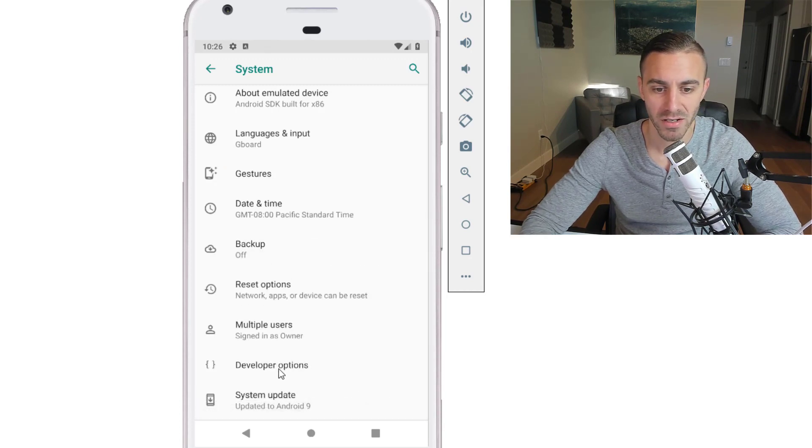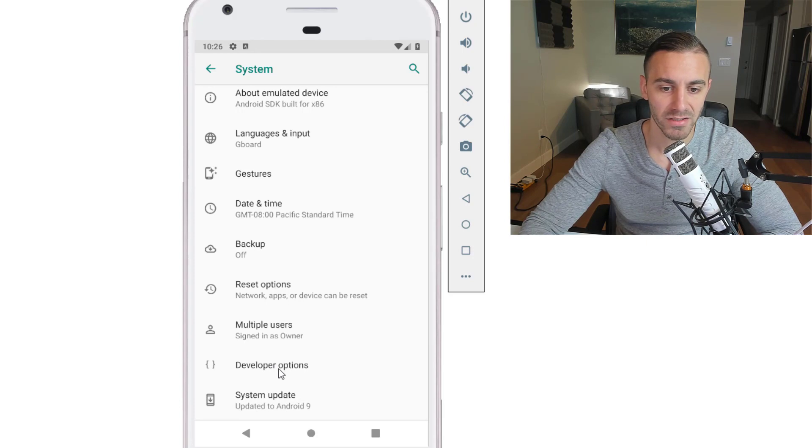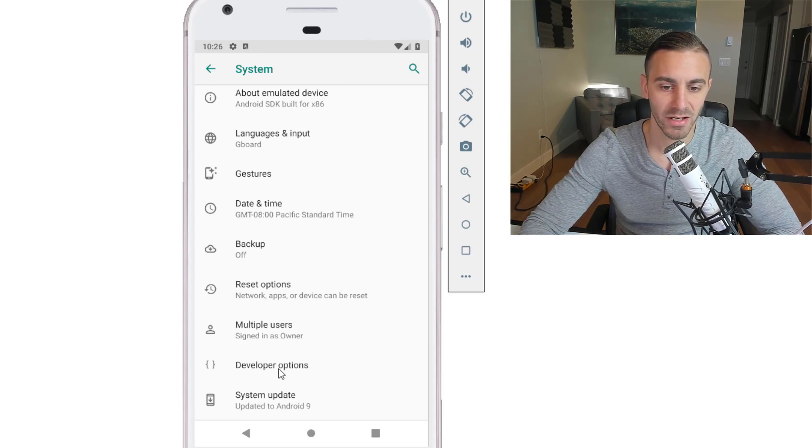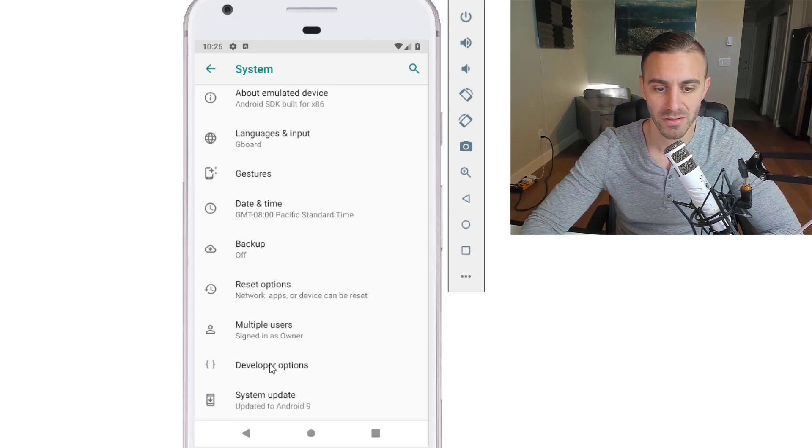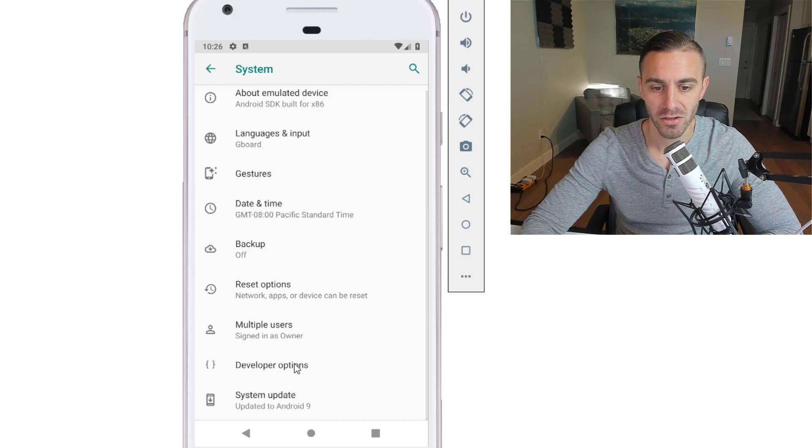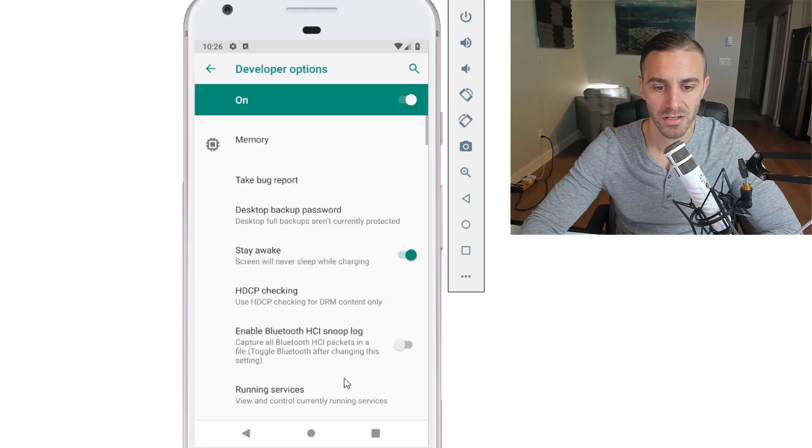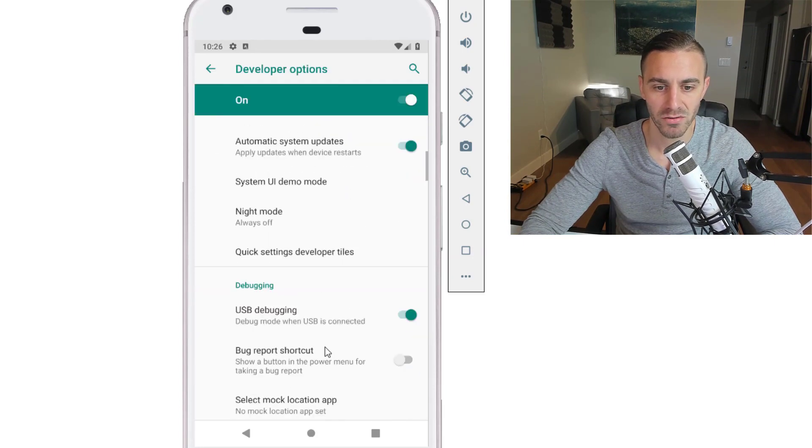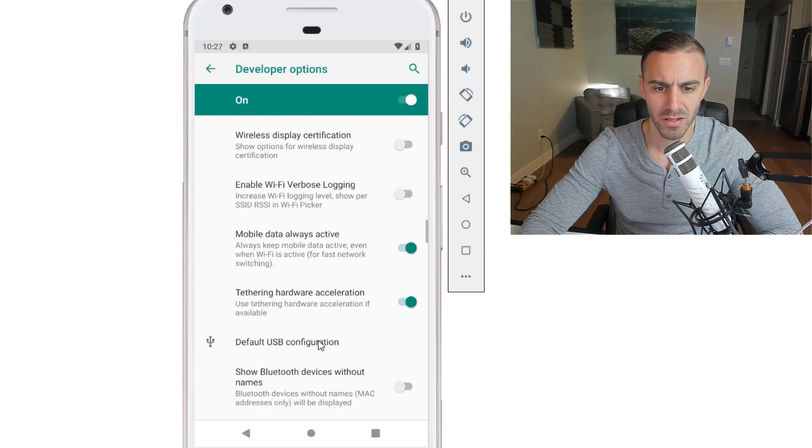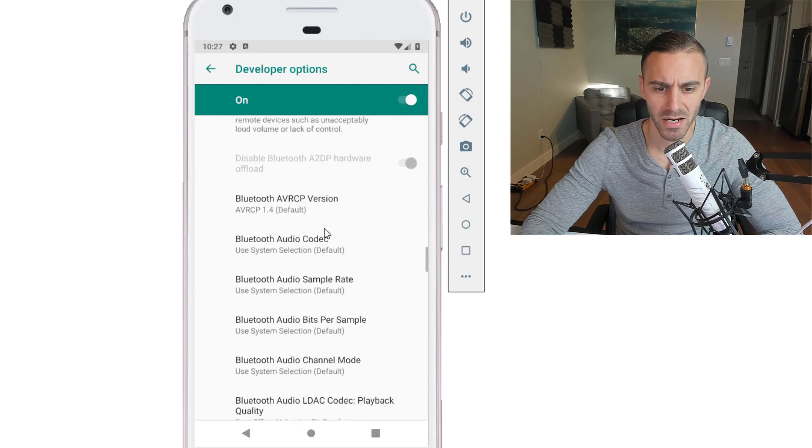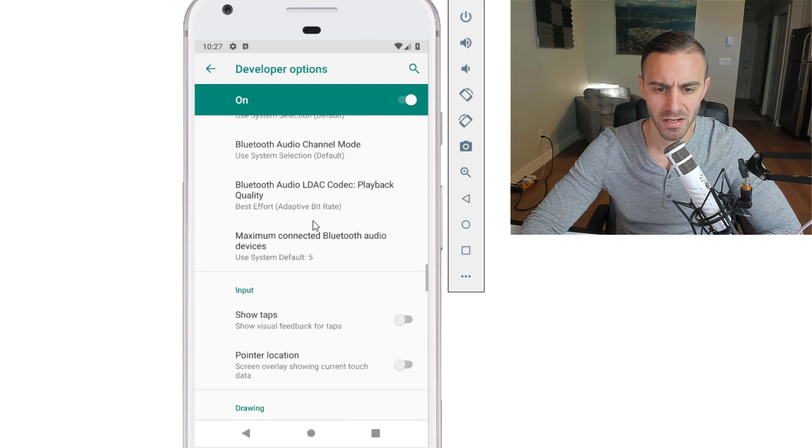If you're testing on a real device, it'll be the same thing. Every device has developer options somewhere. So you'll click on developer options and you want to scroll down to, it's not animations, it's drawing. So go down to this drawing section here.